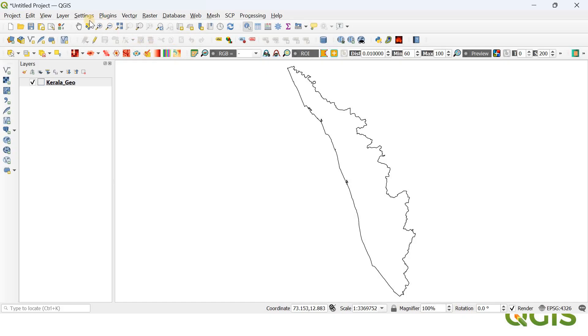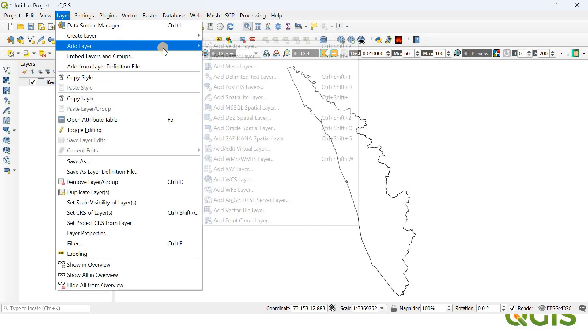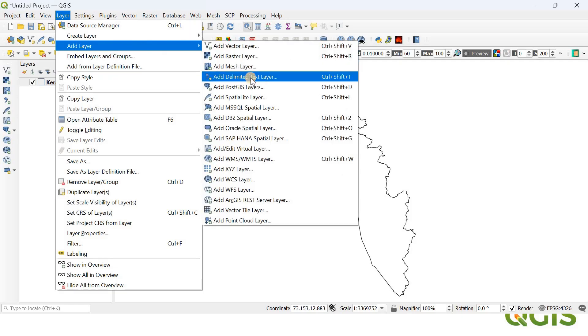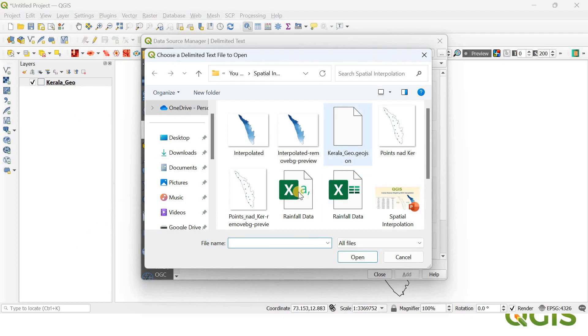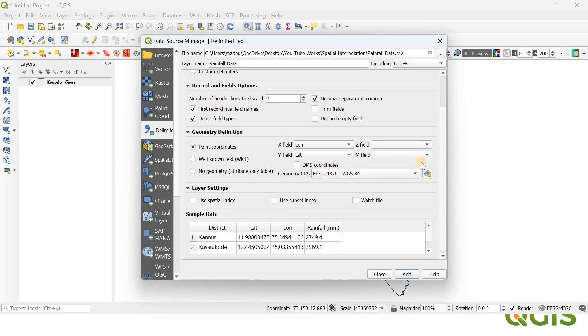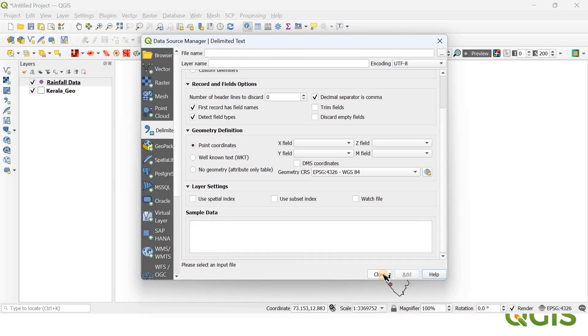In the second step, we are going to add or import the rainfall data. For that, go to Layer and in the Add Layer you can select Add Delimited Text Layer. Here I'm going to select my rainfall data which is in CSV format. QGIS has automatically detected the X field and Y field that are going to be the latitude and longitude. Click Add and you can just close it.